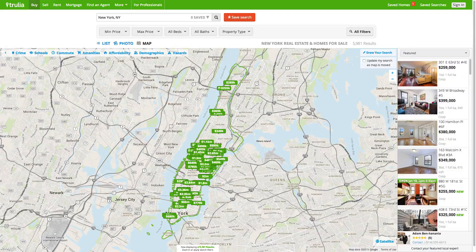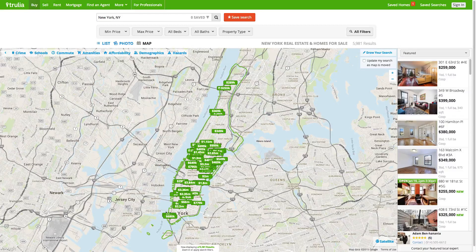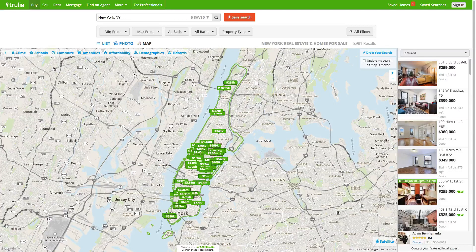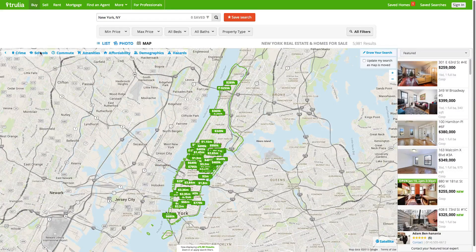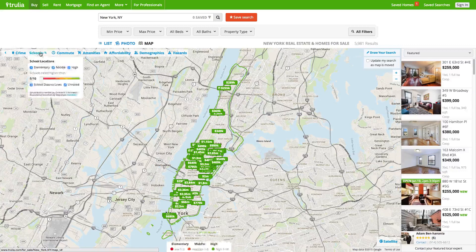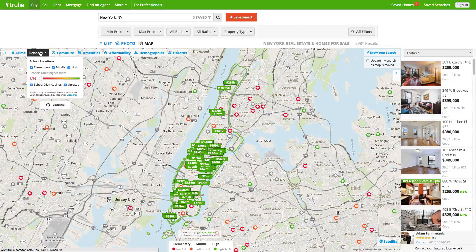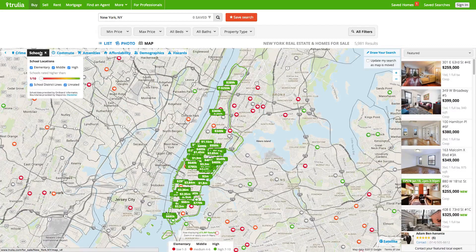Trulia is a real estate website for home buyers, sellers, and renters. Location is key when purchasing real estate, so it makes sense to incorporate search results into a map. Trulia excels at displaying layered content to help buyers make their real estate decisions, and they provide a unique approach to search for properties. Using the site, I performed a property search in the New York area.